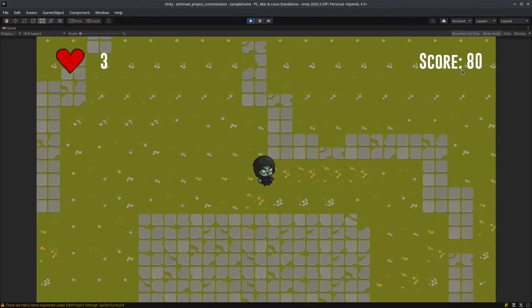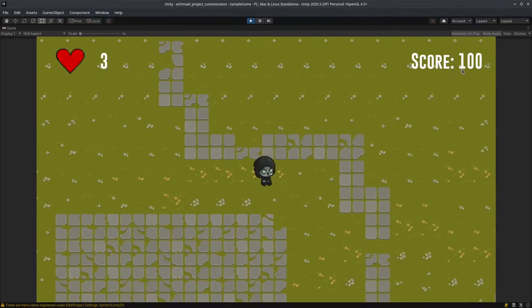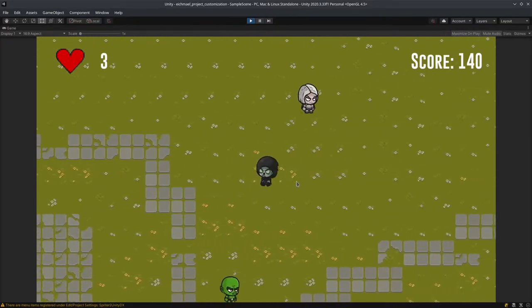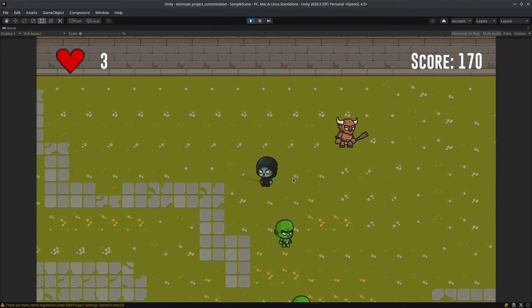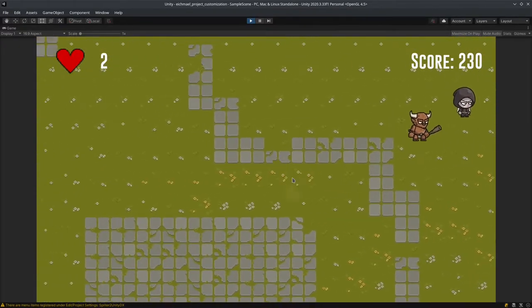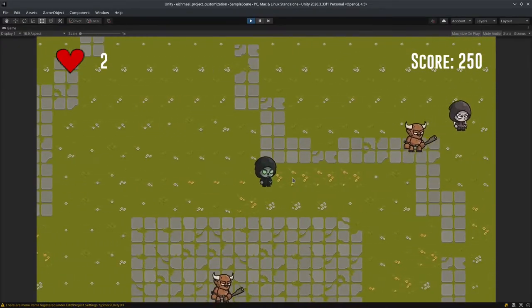I'm going to score 20 points every second. I can score 10 points by destroying an enemy.